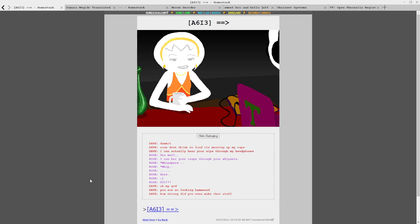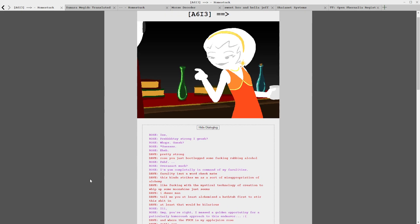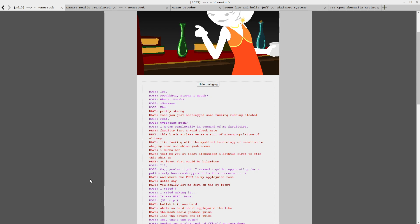Here's where Barack's rap solo comes in. Oh fuck me that would be dope. Damn it, Rose, don't drink so loud, it's messing up my raps. I can actually hear your sips through my headphones. Yeah well I can hear your raps through my whispers. Oh my god, how are you so hammered? How strong do you even make that stuff? It's pretty strong I guess. Yes, pretty strong Rose, you just bootleg some rubbing alcohol?